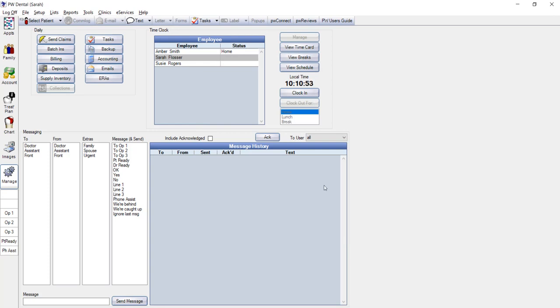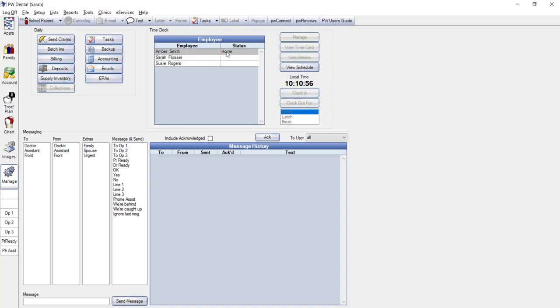If you look at this example, we're currently logged in as Sarah. If Sarah were to highlight Amber's name and try to clock her in, PracticeWeb wouldn't allow it. This is one reason why it is important to set up your user security.